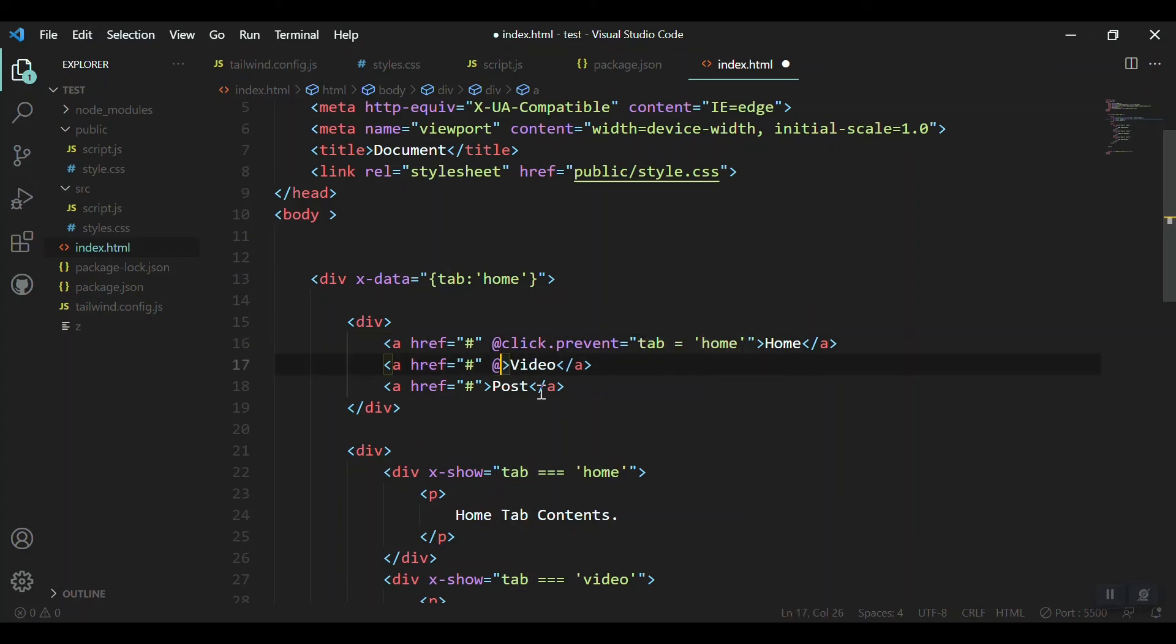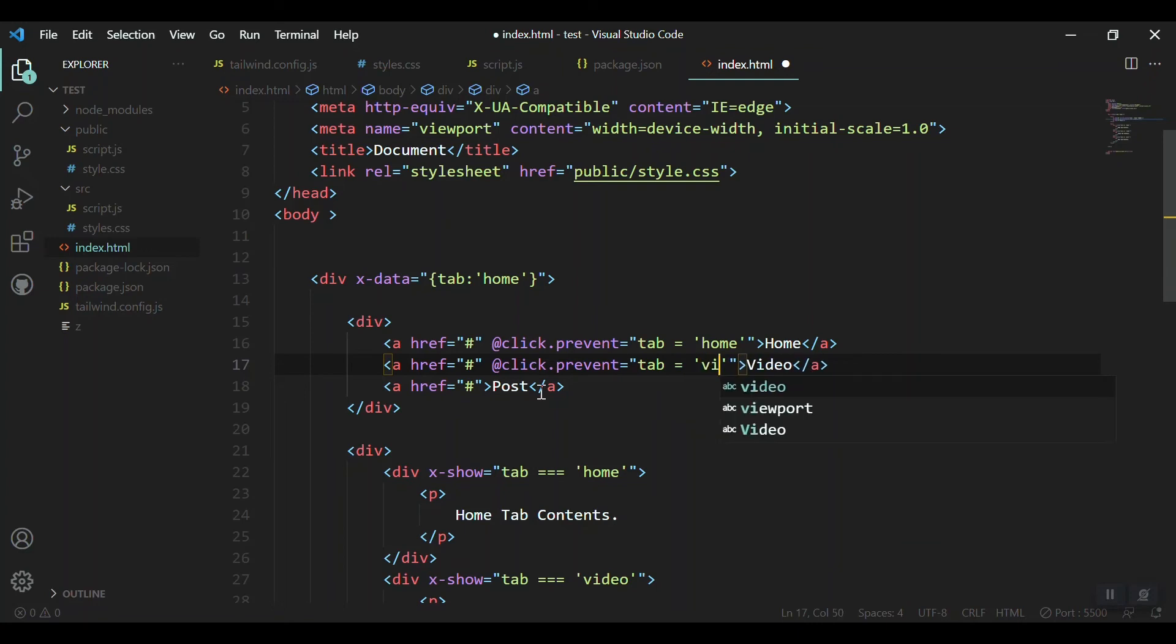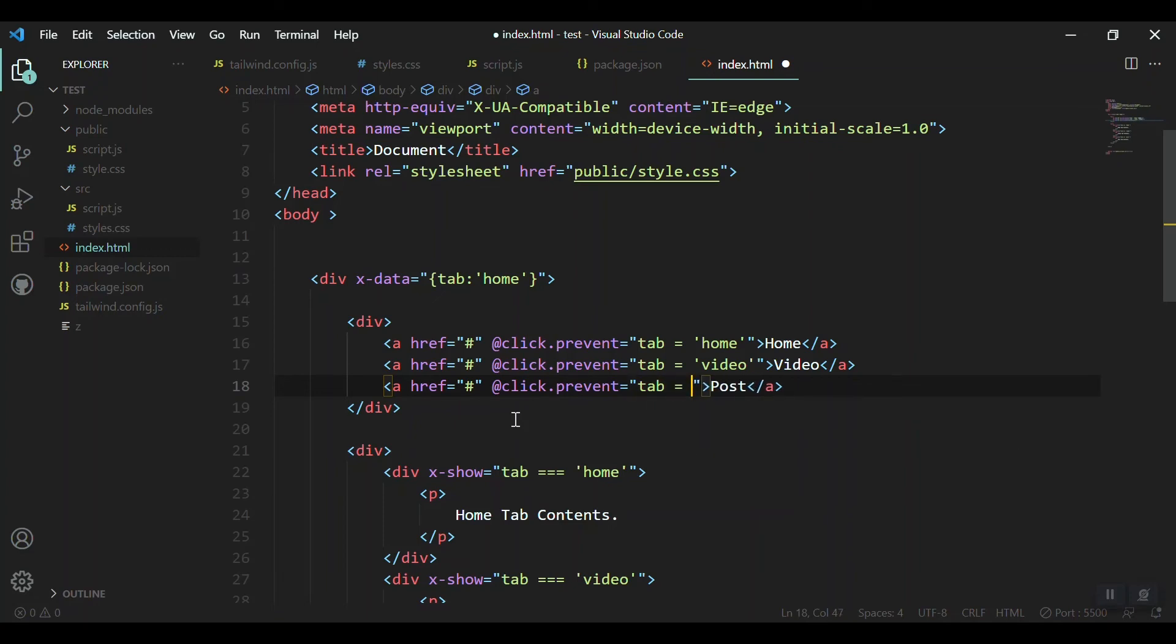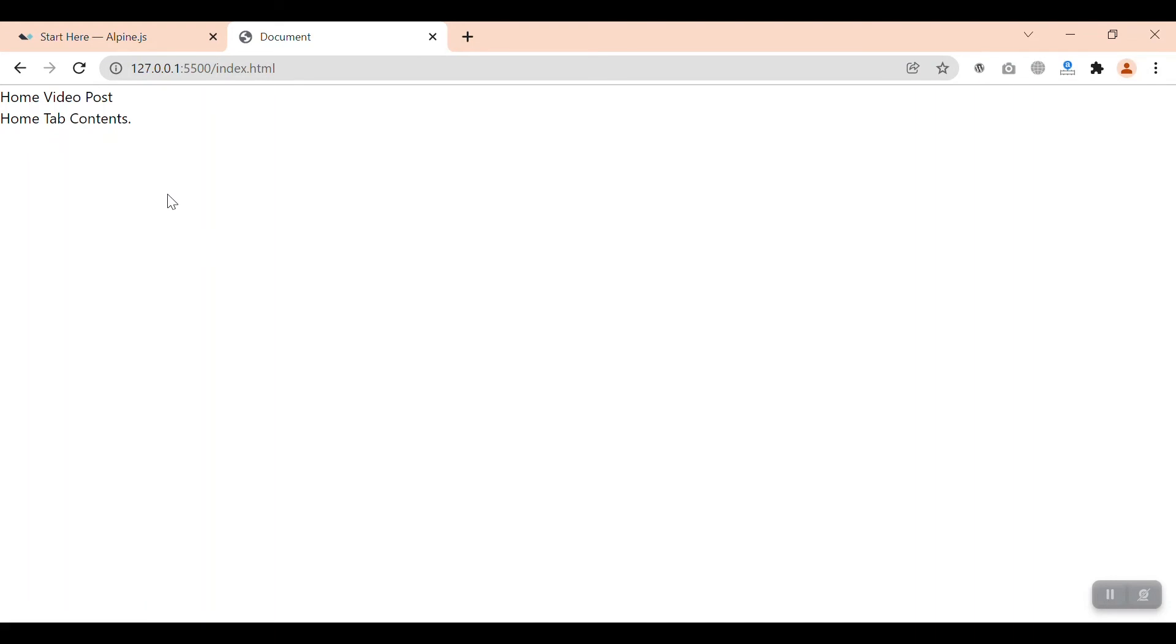We just wanted to click and change the content. Let's say tab equal to home. Whenever we press on the home, the tab should be equal to home. Whenever we click on the video, the tab value should change to video. Same thing for the post option.